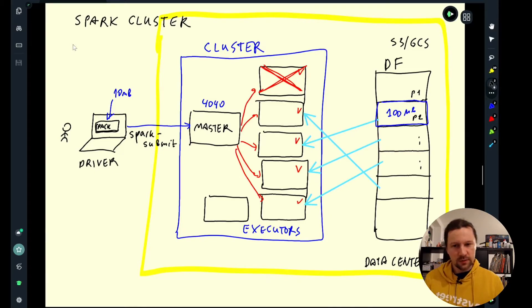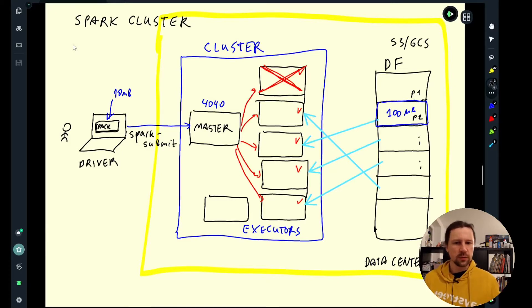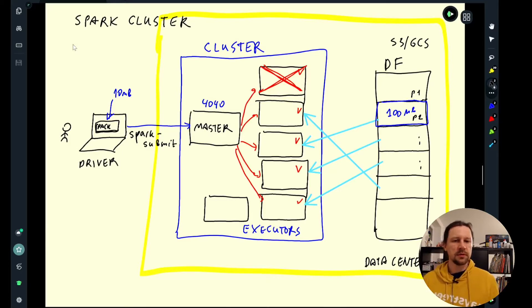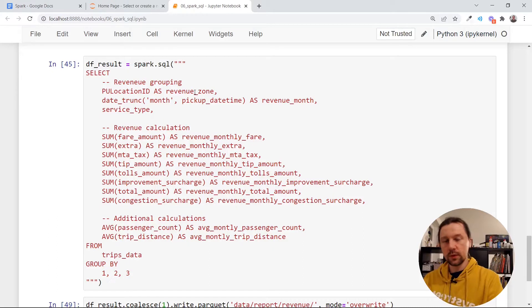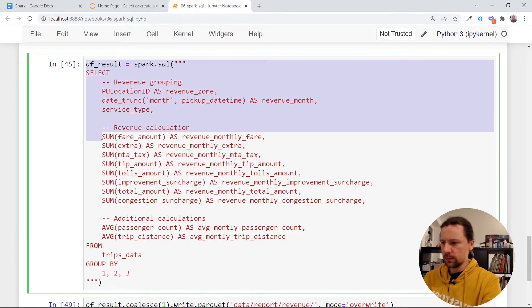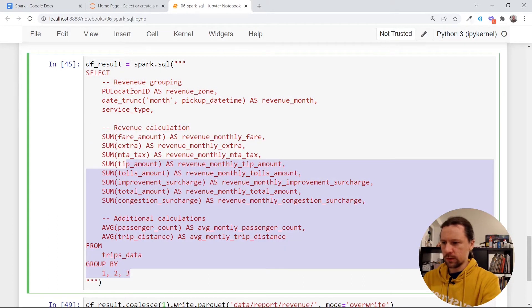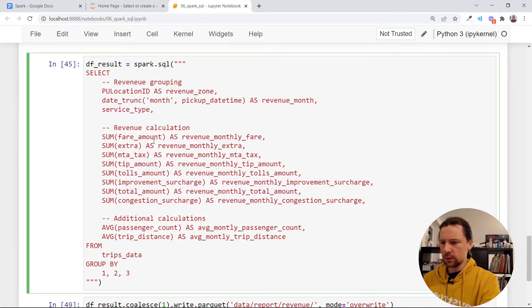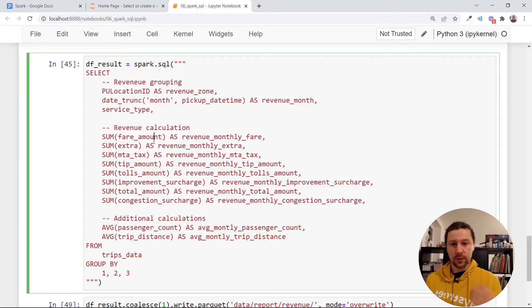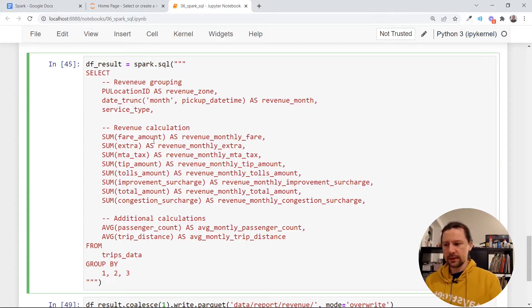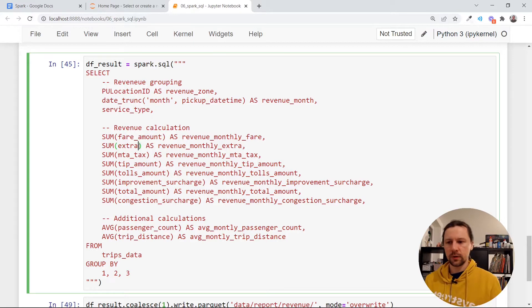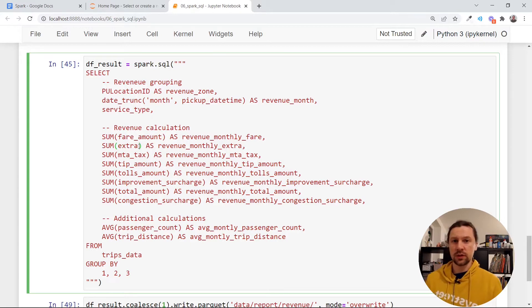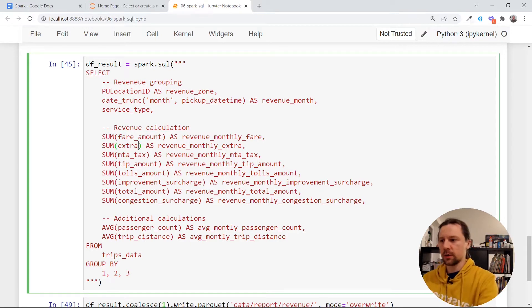In this video I want to talk about group by and I want to show you how Spark implements group by. A few videos ago we did this query. We did a group by, so we grouped by revenue zone, revenue month and service type and did a bunch of calculations. So now I want to spend a little bit more time looking at this group by query and then explain how it actually works internally in Spark.